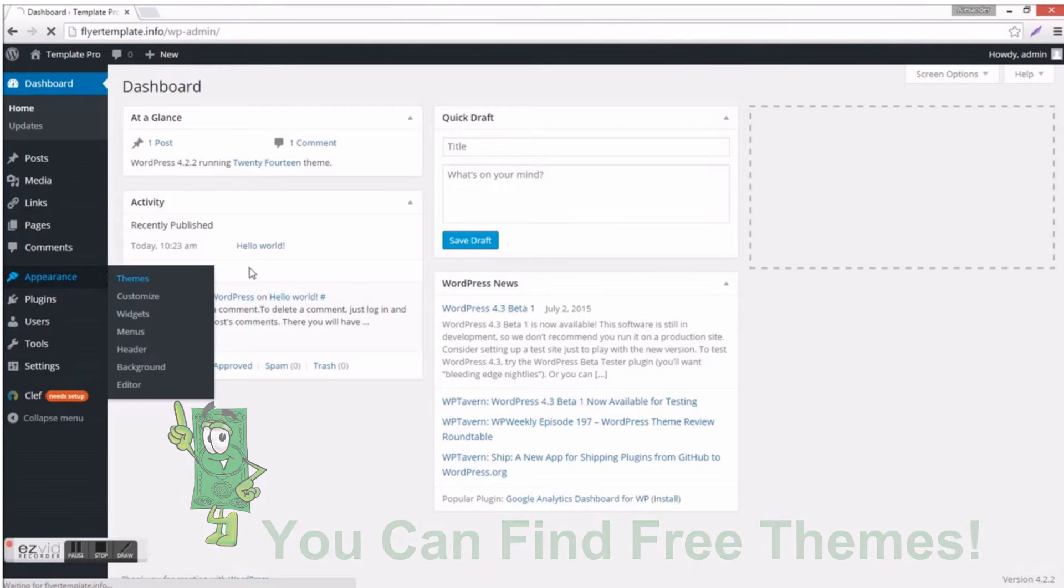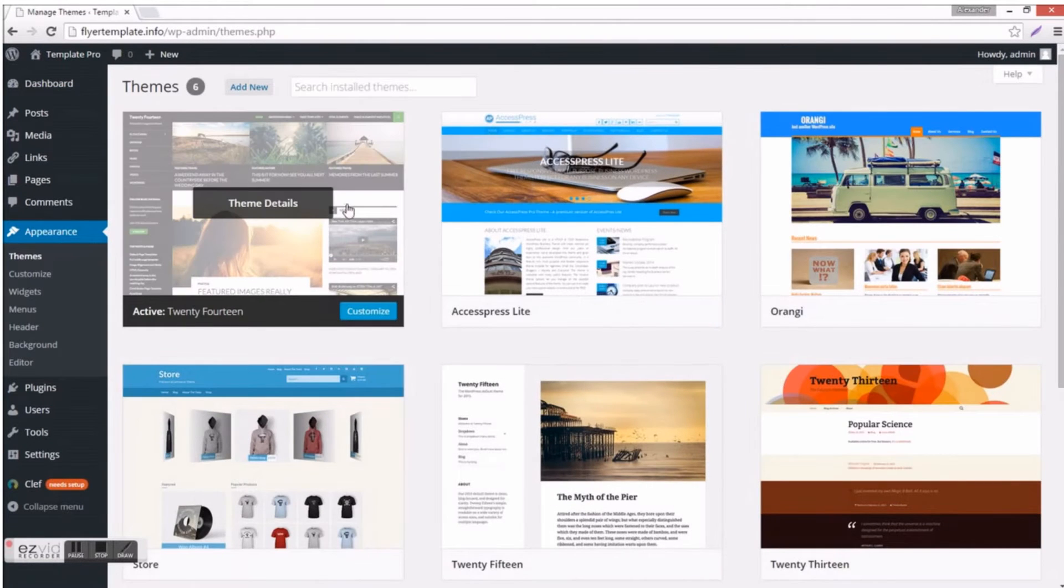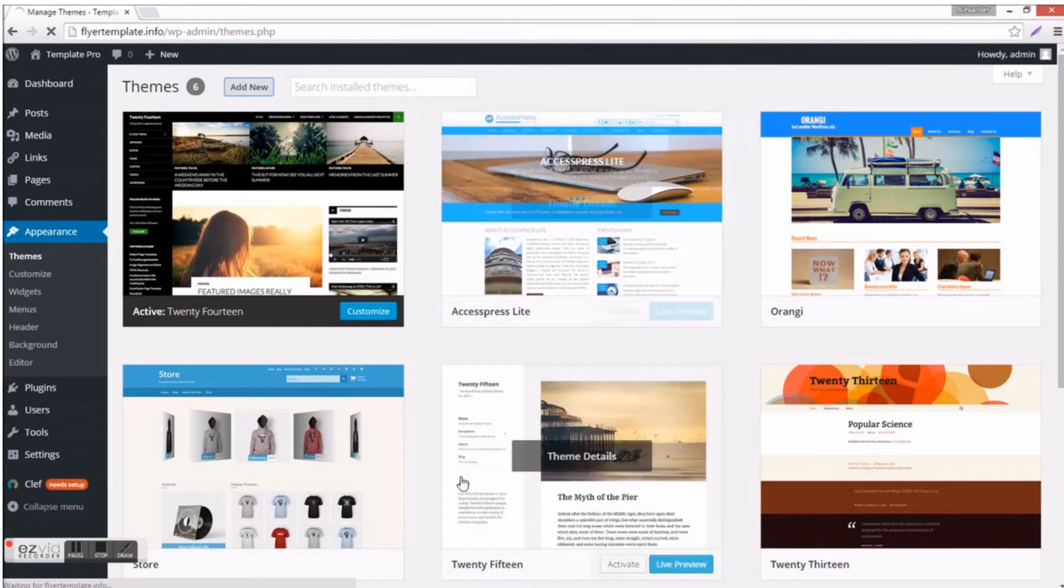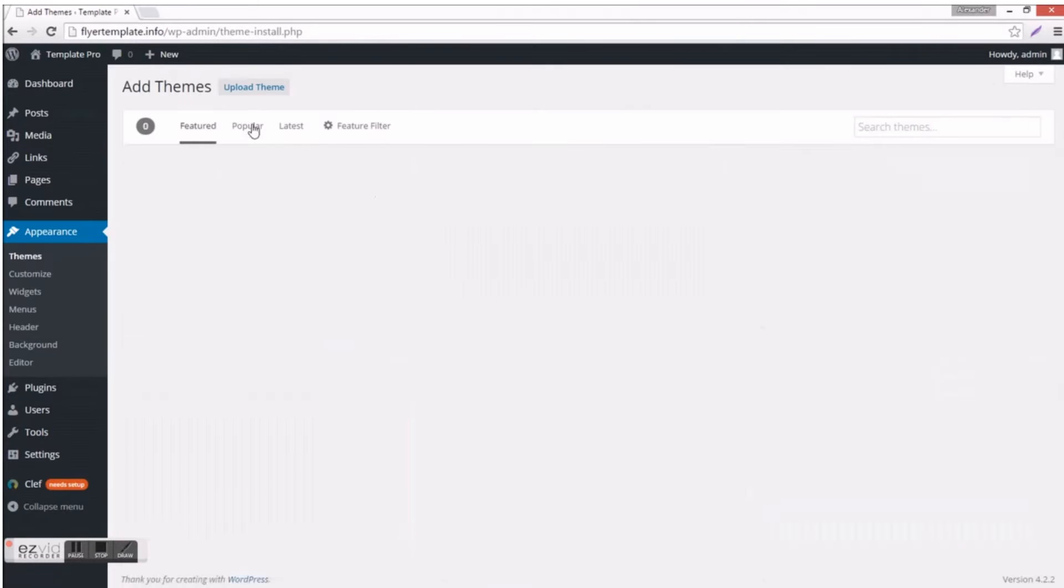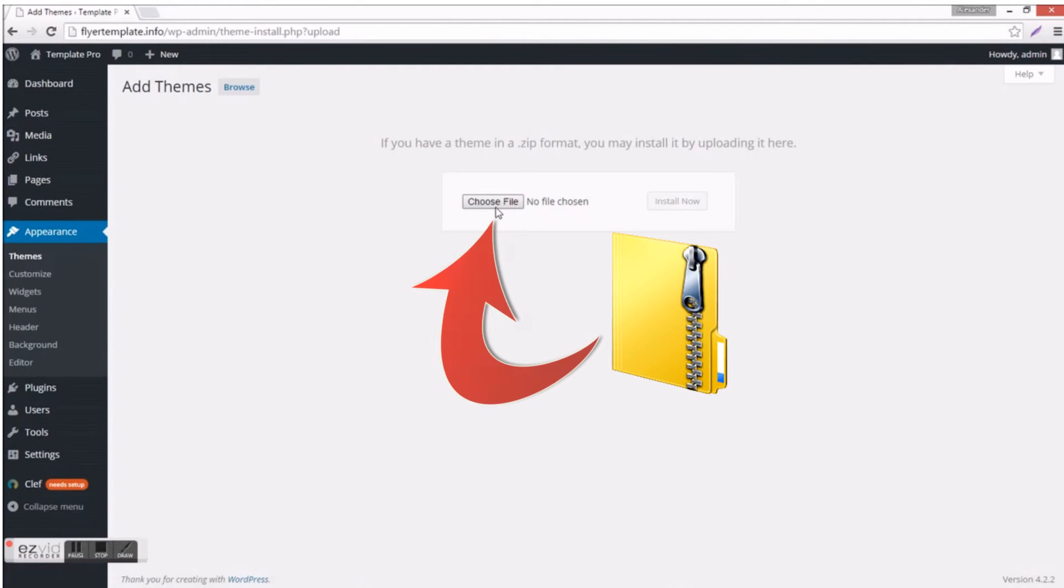If you found your favorite design and you want to upload it, then you just click Add New, Upload a Theme, Choose File, but it has to be in a zip format.